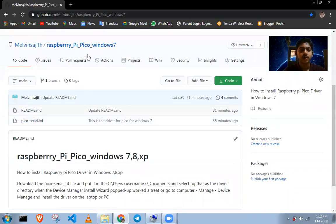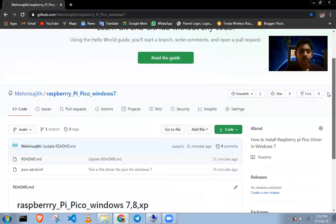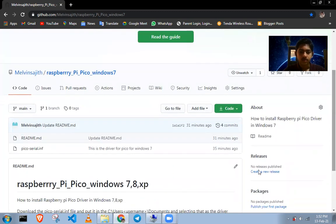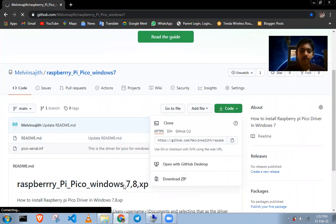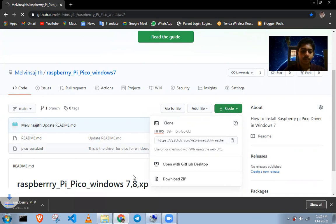Go to this GitHub — I've got the link in the description. Go to the releases and download the zip file.